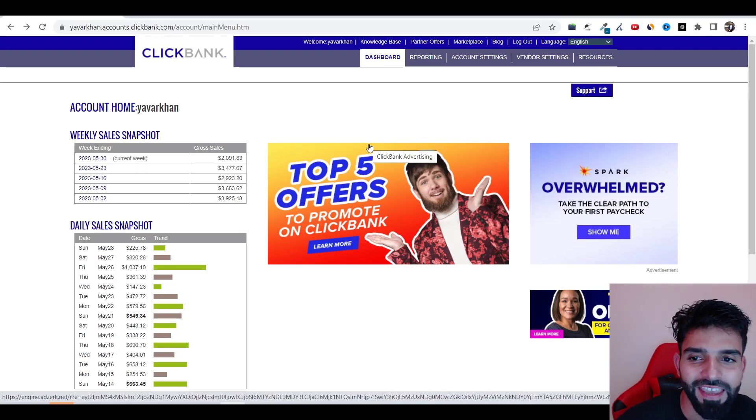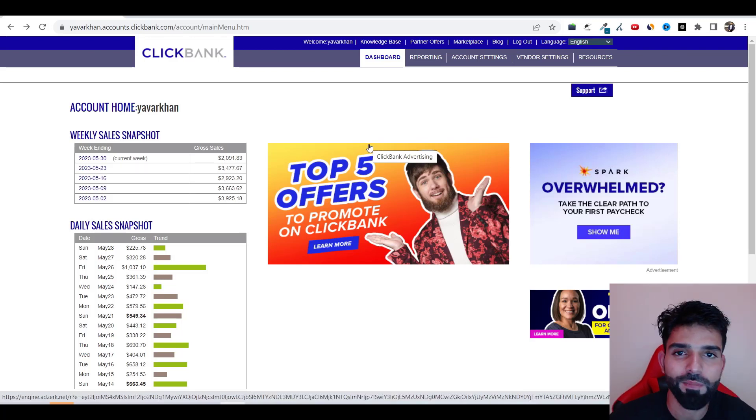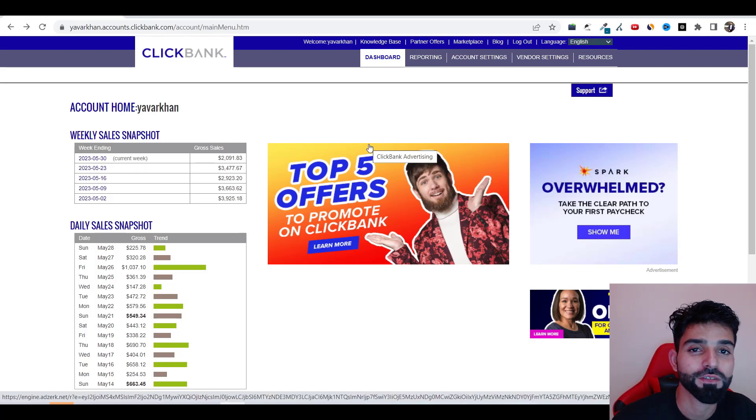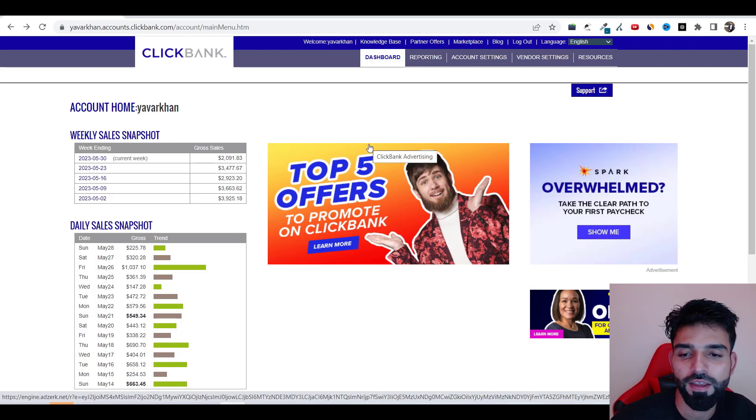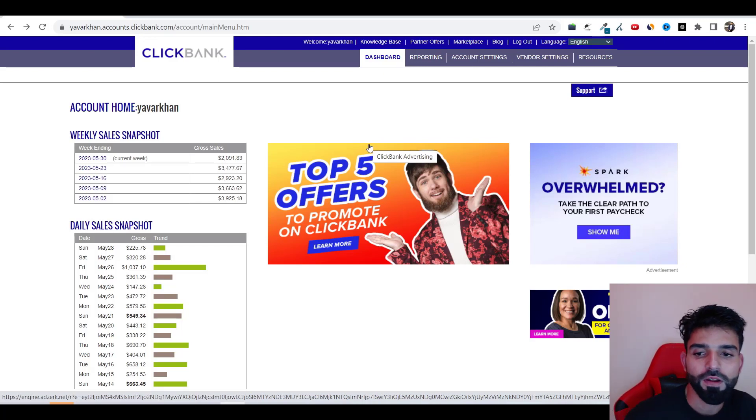In this video I'm going to show you a case study on how I made $40 just by spending $15. That's double dollars, more than 100x ROI. So guys let's get started.